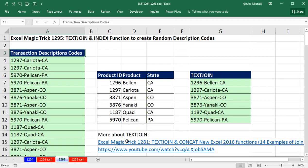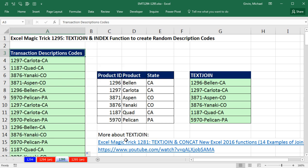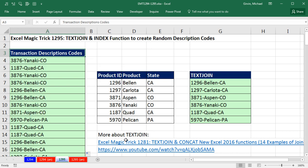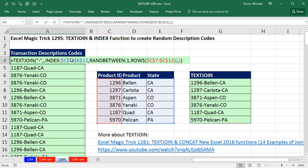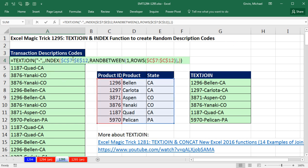Control Up Arrow. Now if I hit F9, you can see it's randomly creating description codes. If I'm creating a random set, this would be my formula and my setup. And then later, if I wanted to use this, I would copy and paste special values. We're finding all sorts of amazing uses for the TEXTJOIN. We'll see you next video.